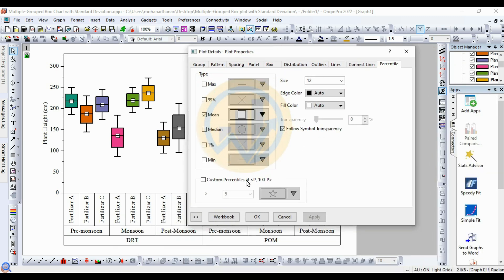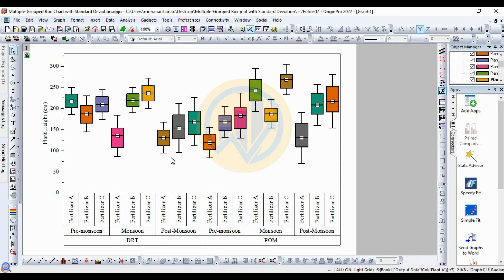Then click the OK button. This is the creating method for the Multiple Grouped Box Chart with Standard Deviation in OriginPro software.